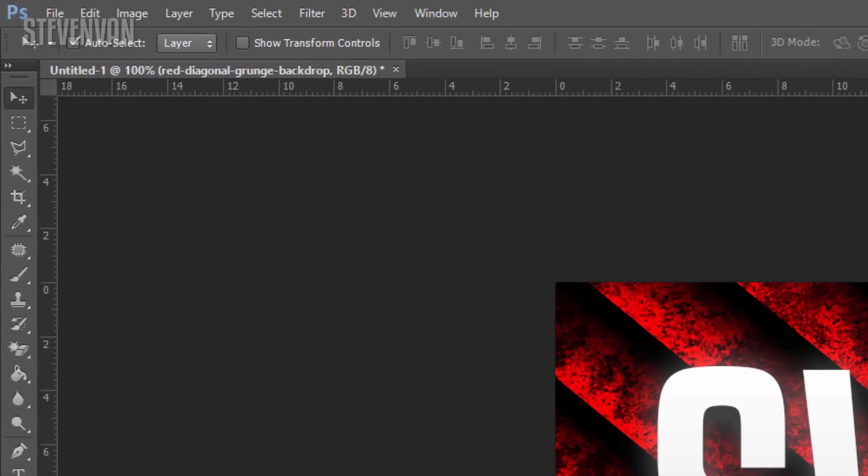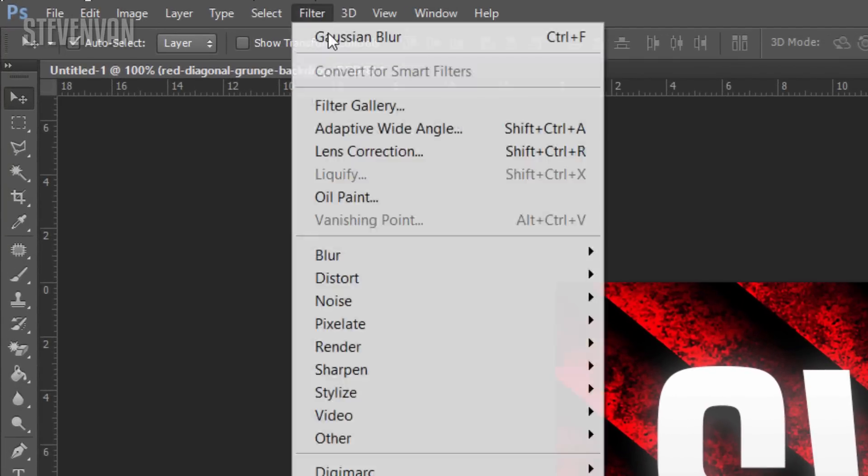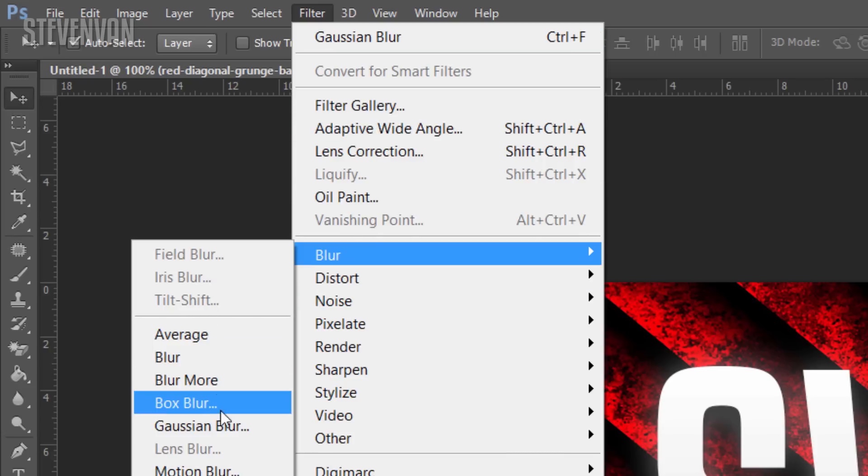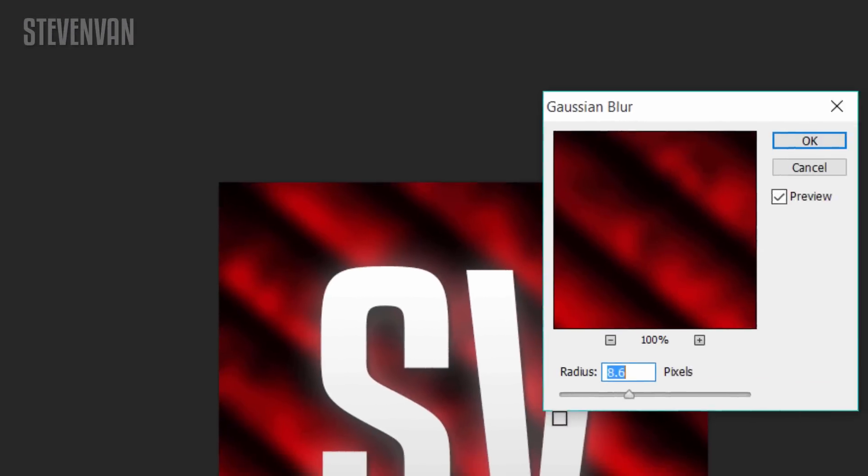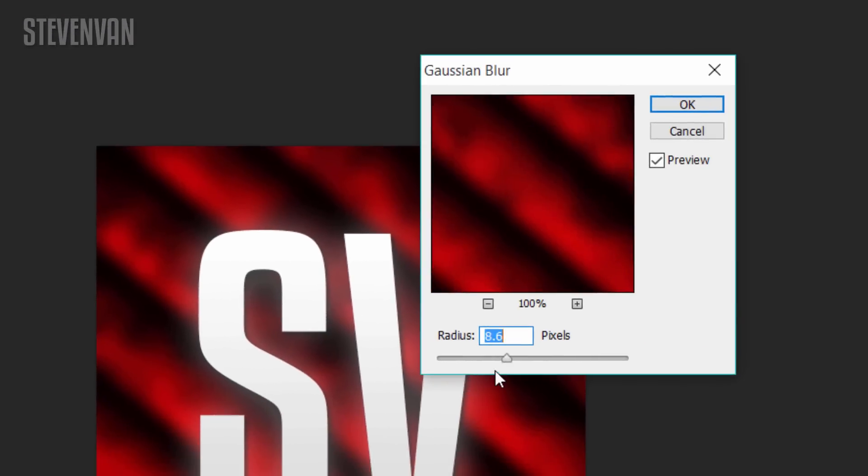Next thing and final step we're going to do is press onto the background, press Filter, press Blur, press Gaussian Blur. And here you can blur as much as you want - it's all up to you.